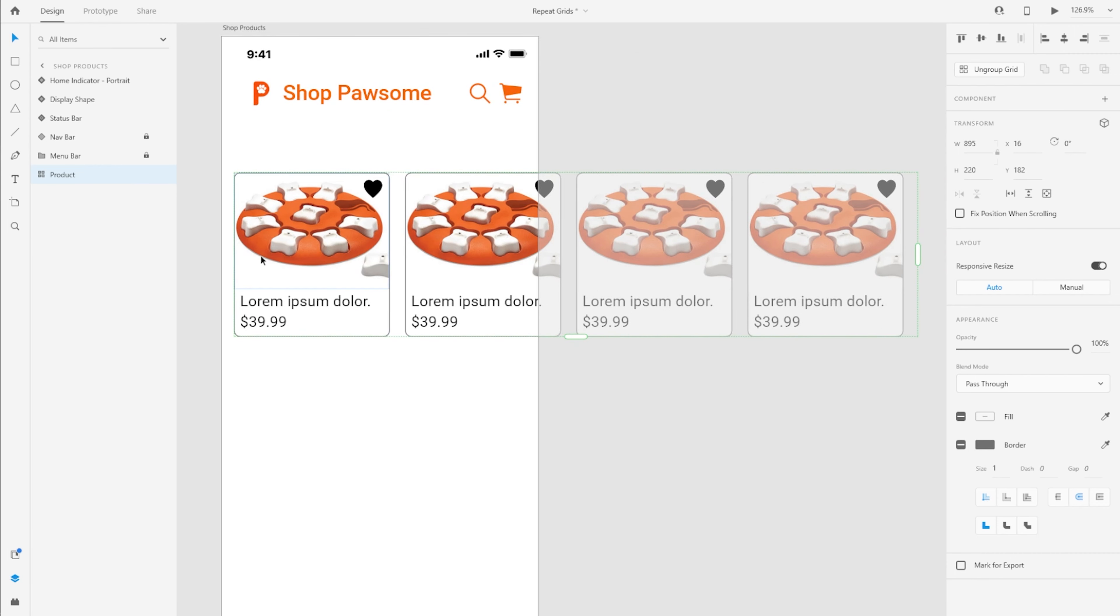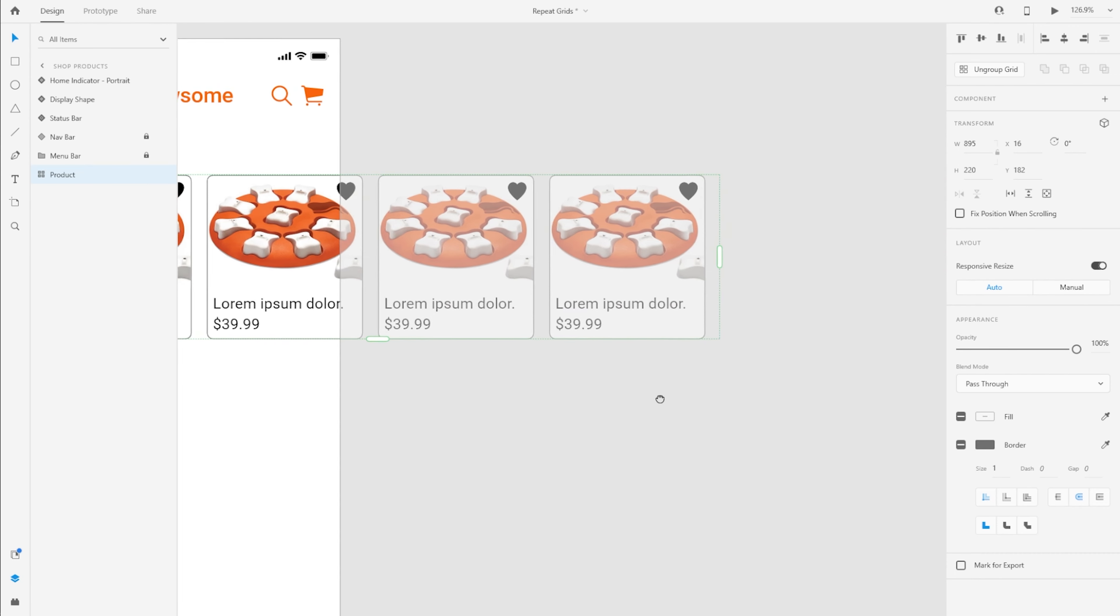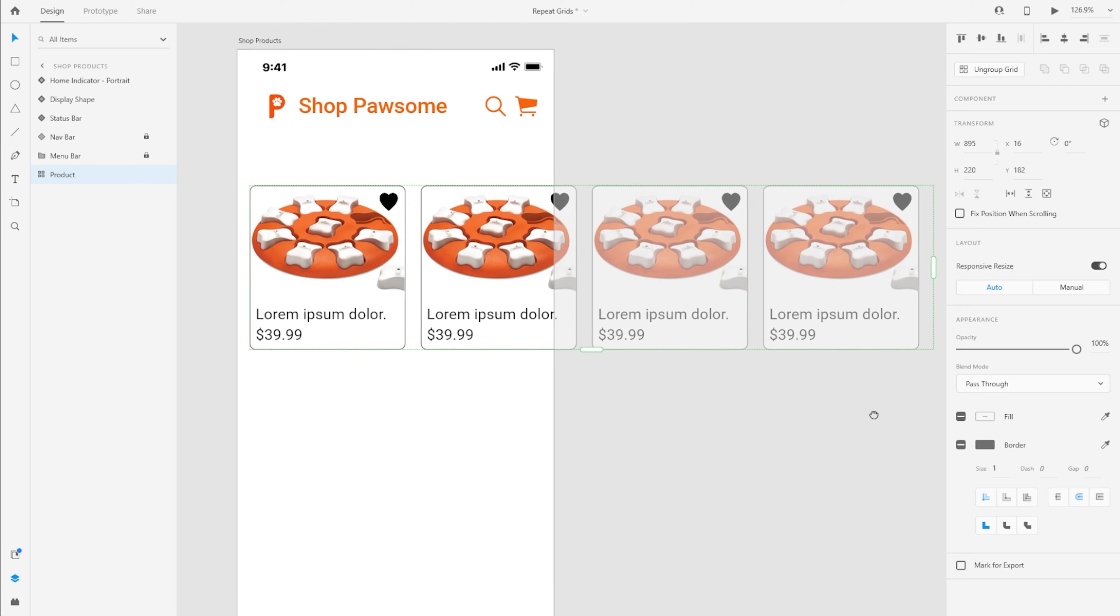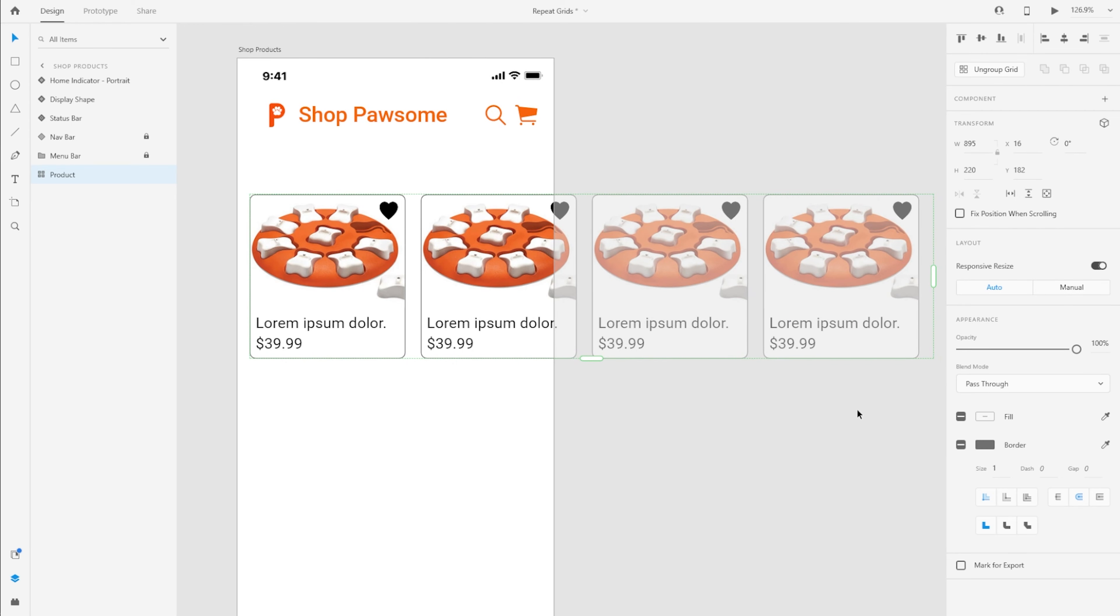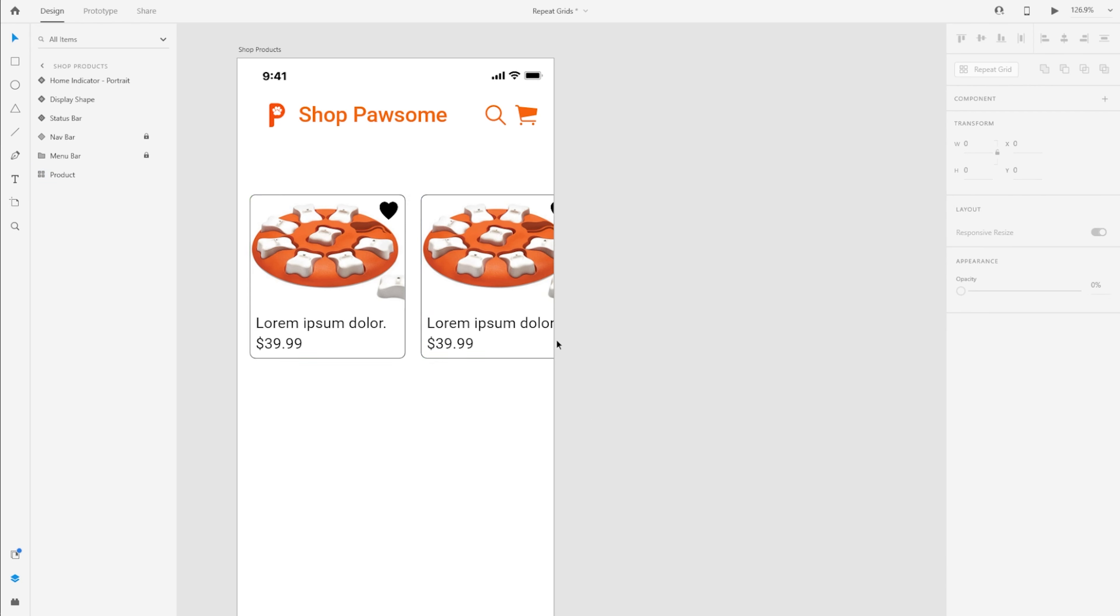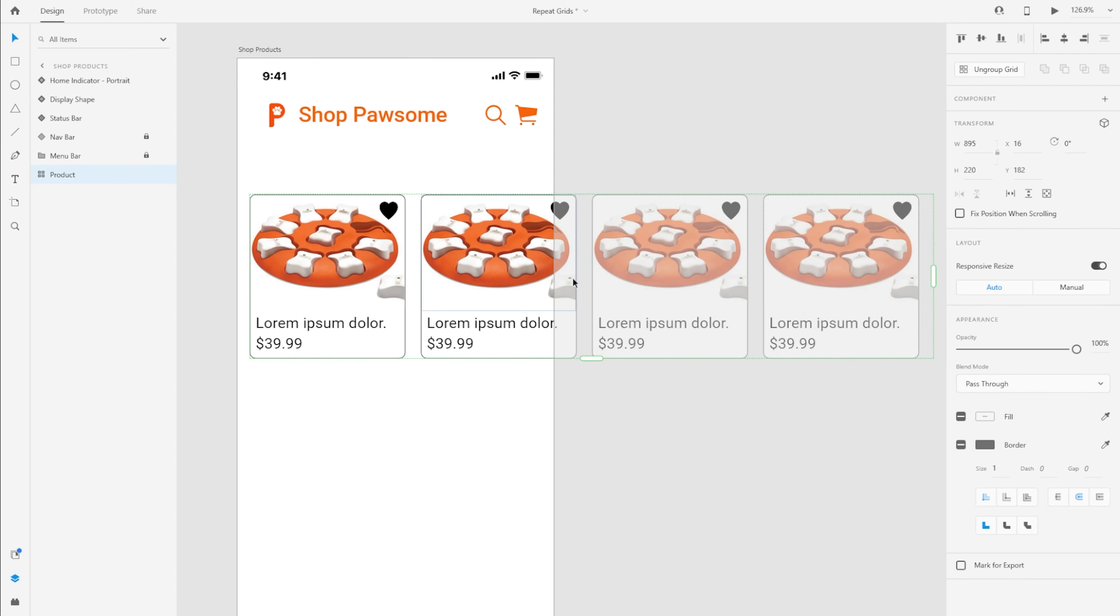So now we have four copies in this repeat grid that we want to create a better experience for the users. You see that the second item is not completely shown on the artboard. And that's by design because I want to indirectly imply to the user that there's more stuff to the right side and the user can scroll to the right to see more items. And that's when they can discover that there's more products that they can shop from in this example.